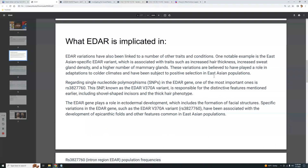Regarding single nucleotide polymorphisms, or SNPs, in the EDAR gene, one of the most important ones is the V370A variant, which is responsible for distinctive features including shovel-shaped incisors and the thick hair phenotype.